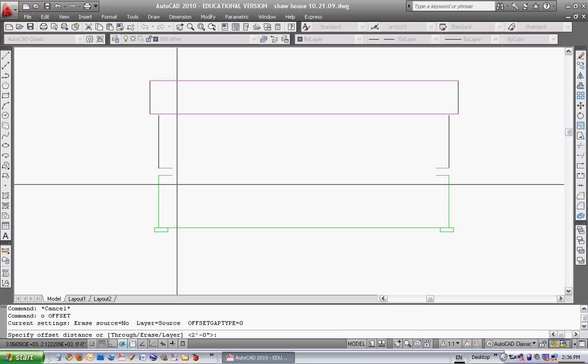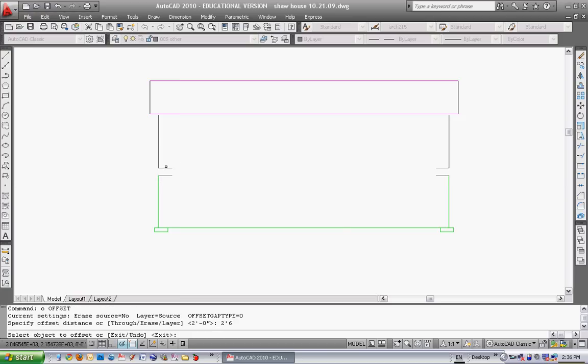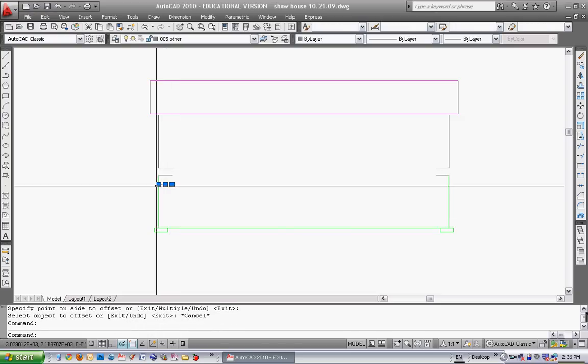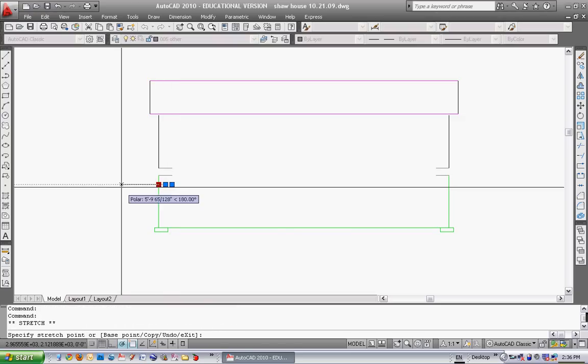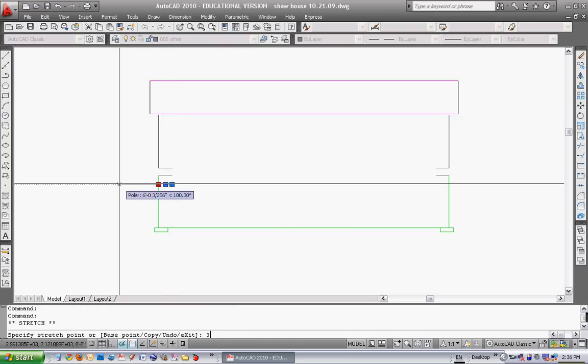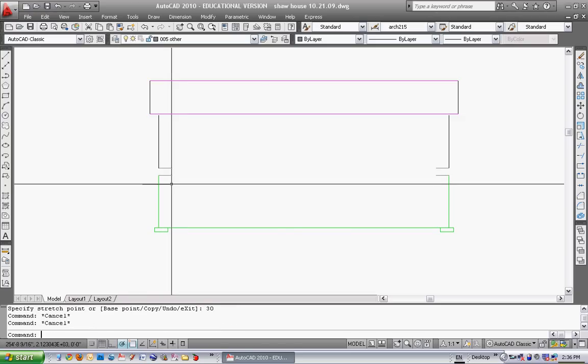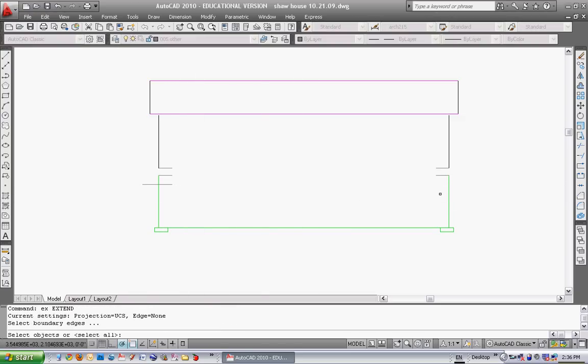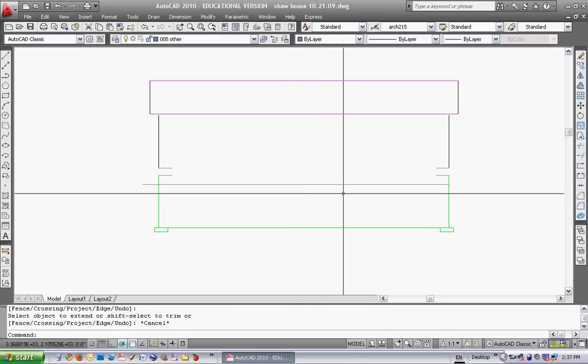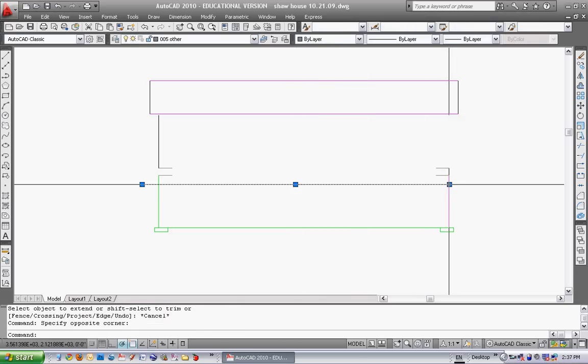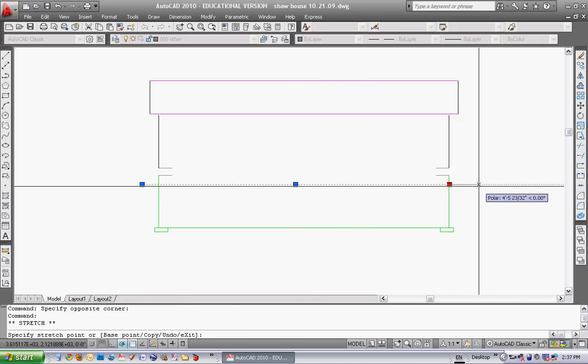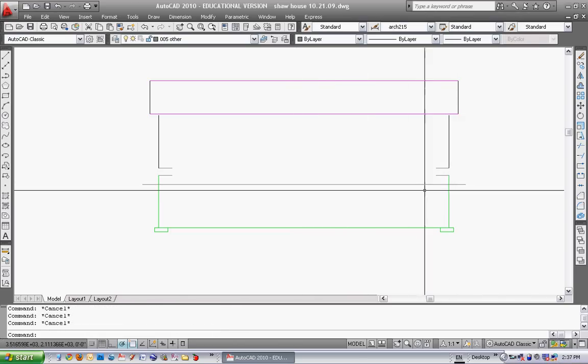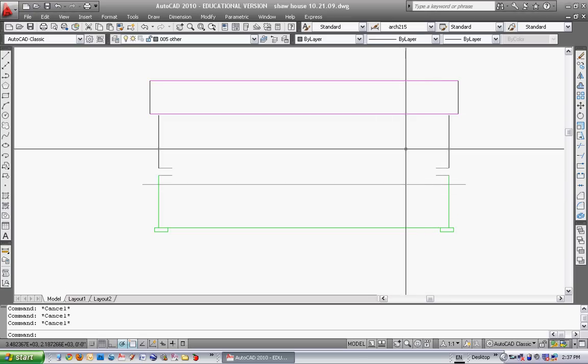So I'm going to offset from top of main floor subfloor, so top of the plywood, two foot six. So 30 inches. I'm going to offset that downward. I'm going to pull this line out say 30 inches this way and then extend it over to there and then just pull that out again 30 inches.